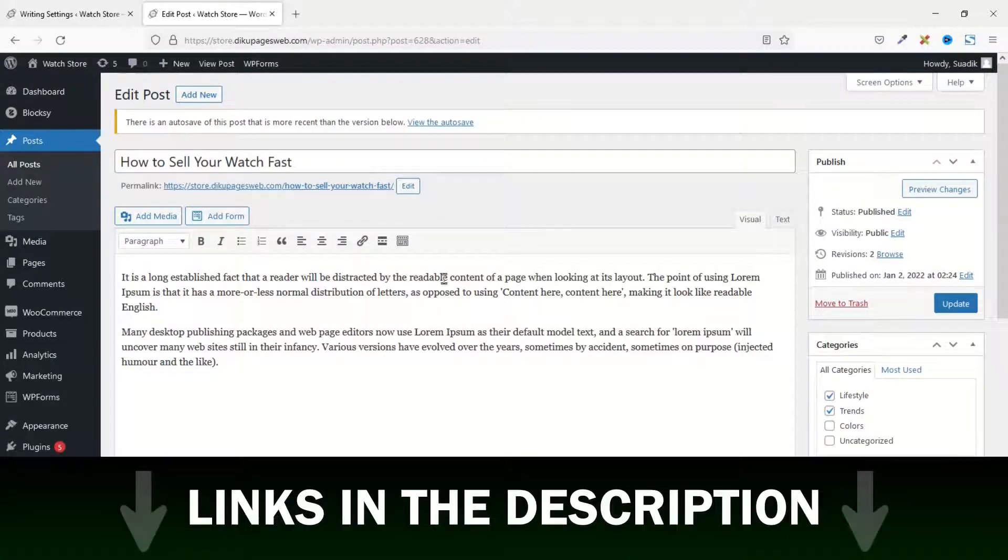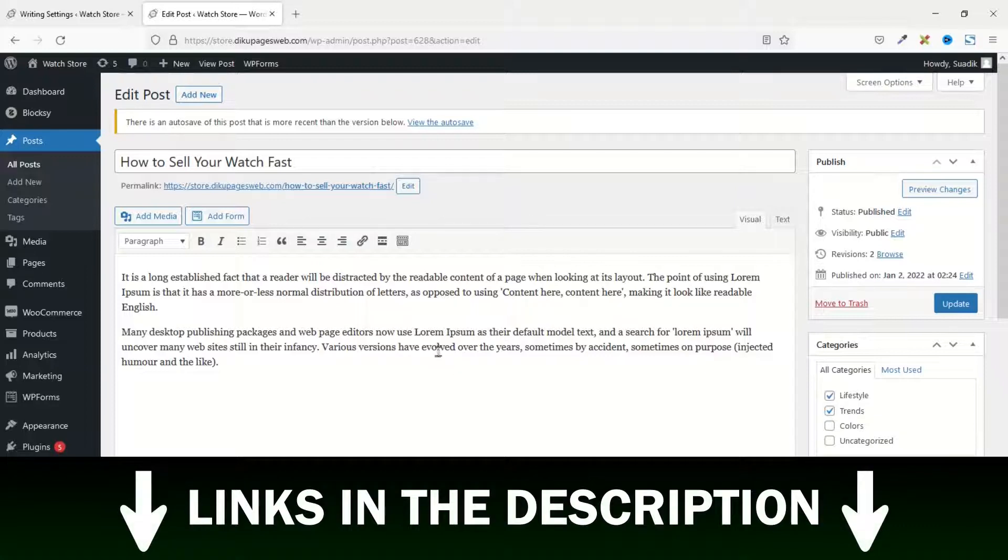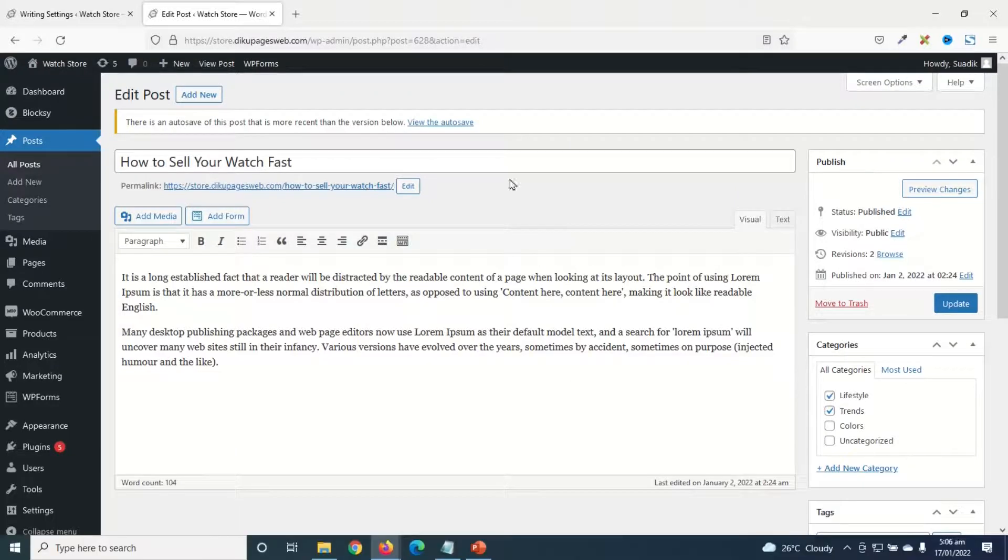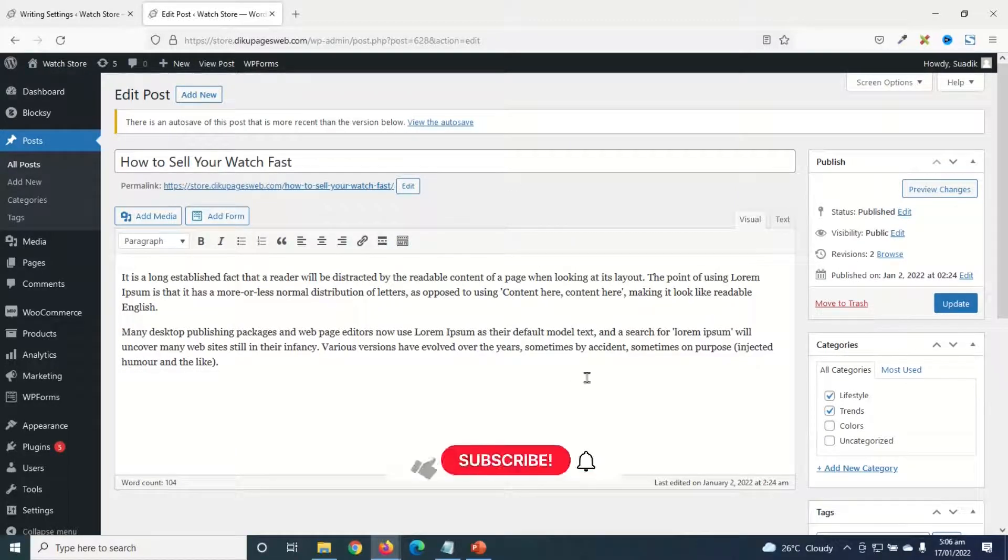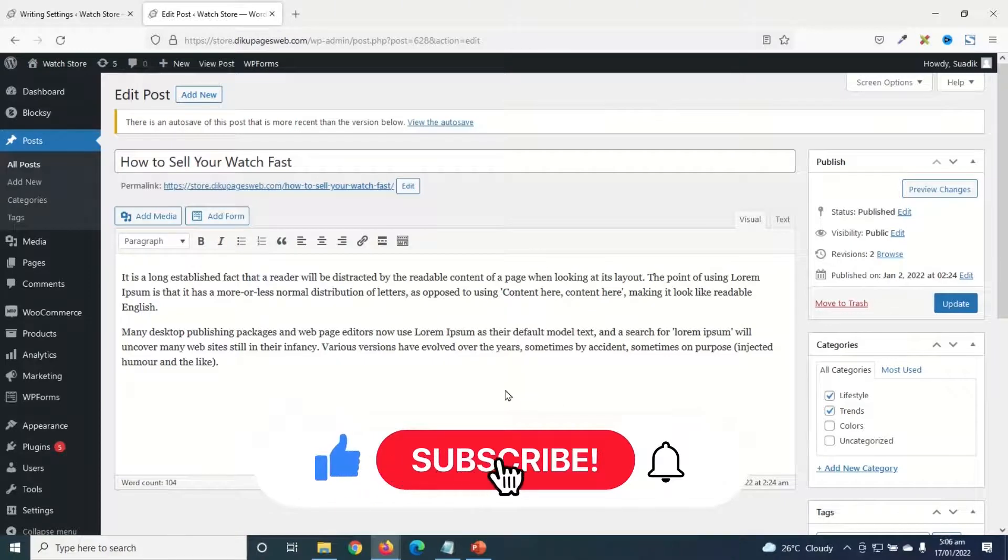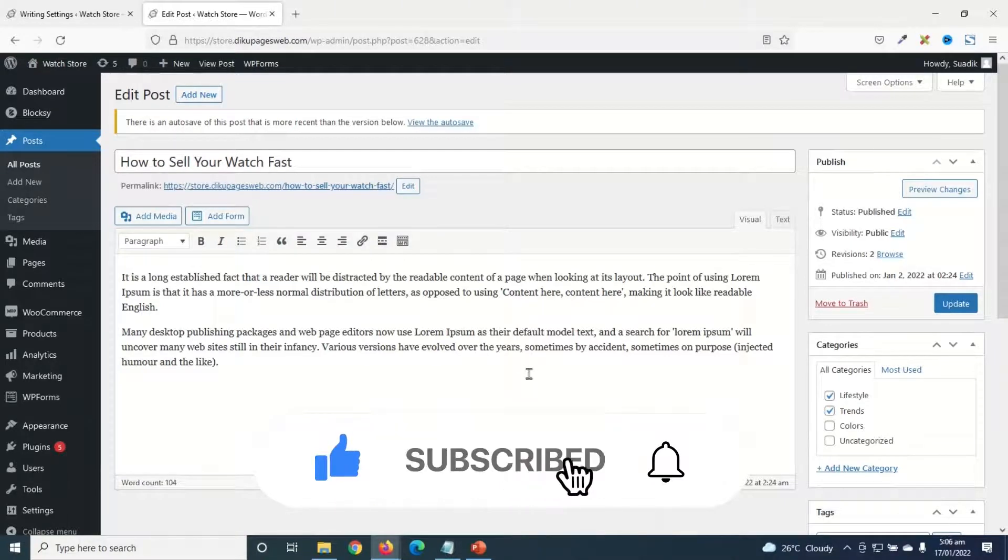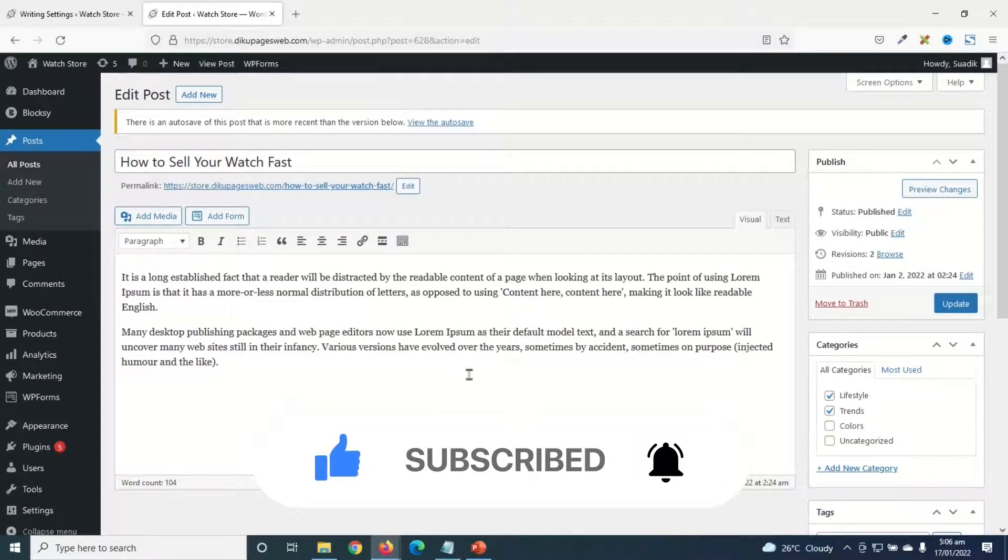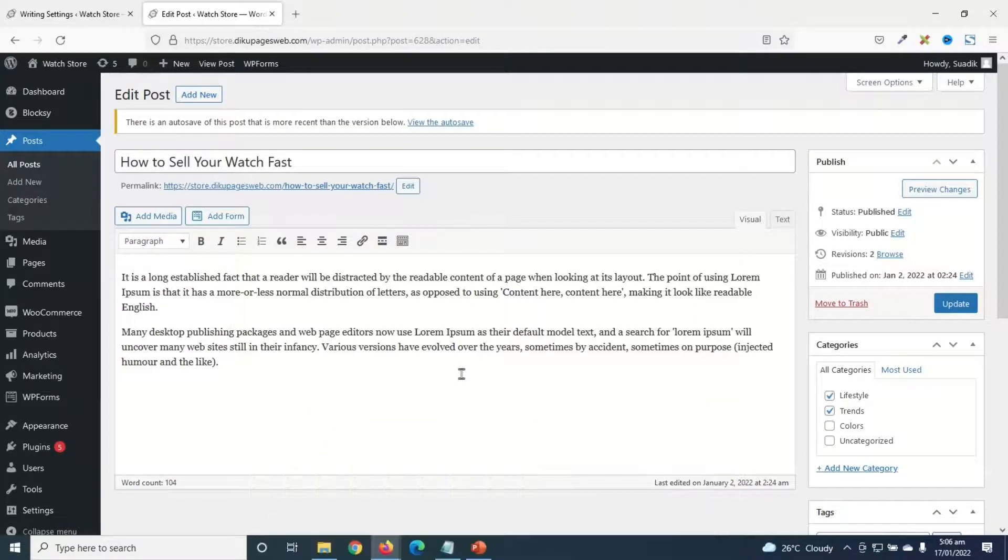If you also want to switch from Gutenberg widgets to classic widgets, I have a video in the description down below that will show you how you can do that. So I hope this video was helpful. If you found value, kindly hit the like button, subscribe and also enable the notification bell so that each time I post a new video on this channel, you'll be the first to know. Keep watching and I'll see you in the next one.